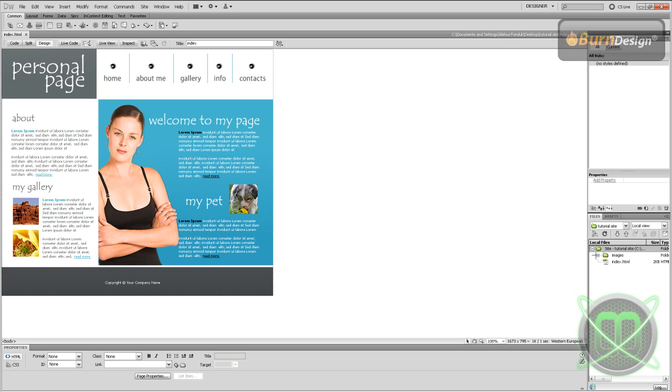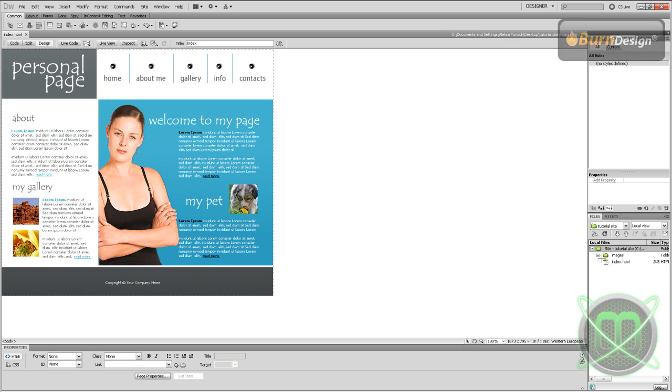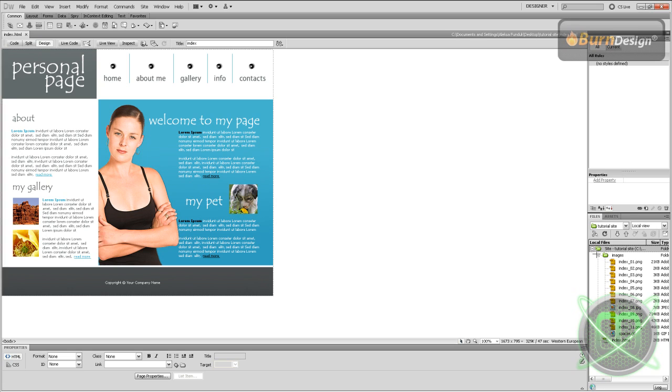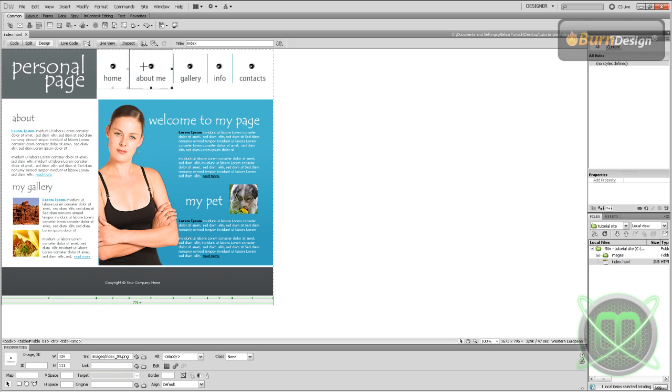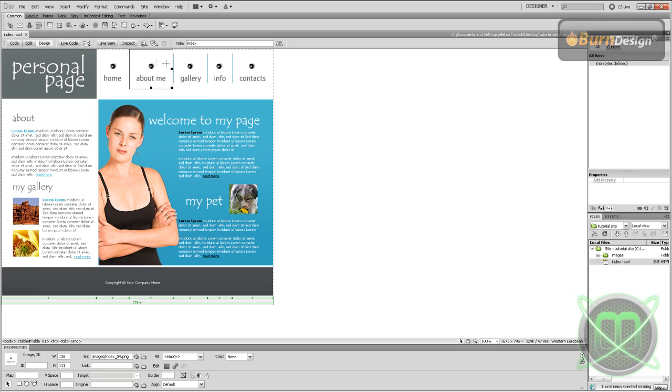And this is what we have. Now we have all the pictures sliced so we can link them.